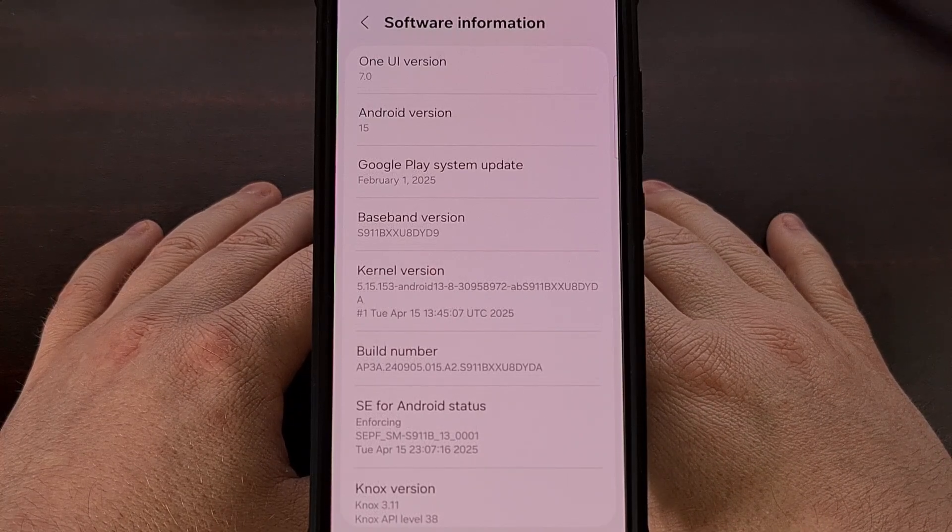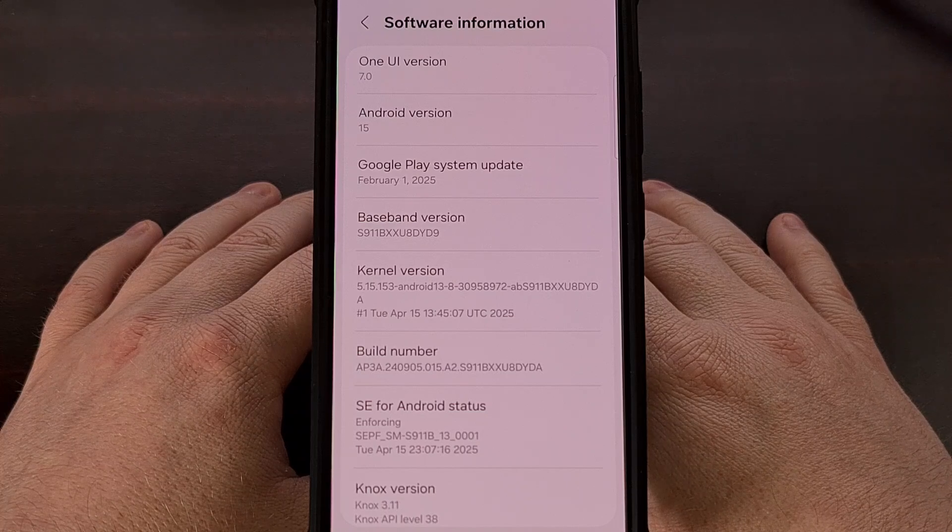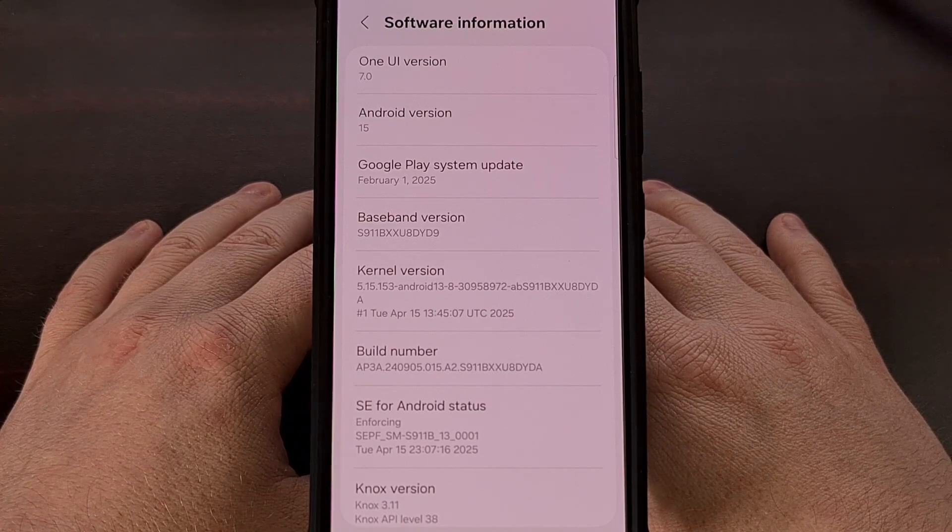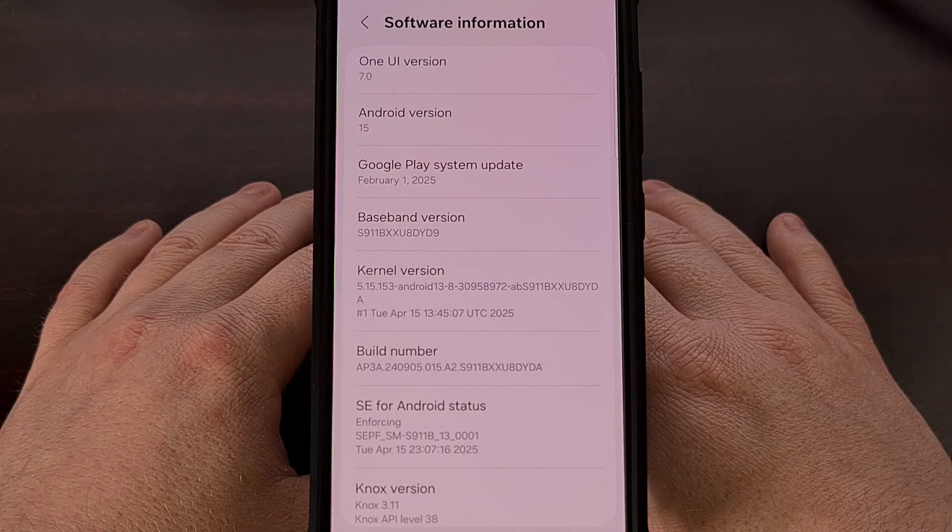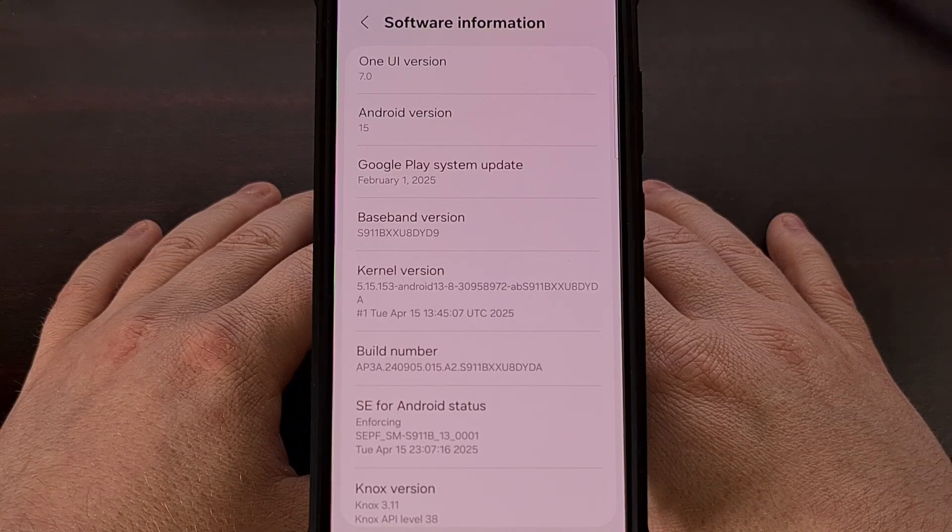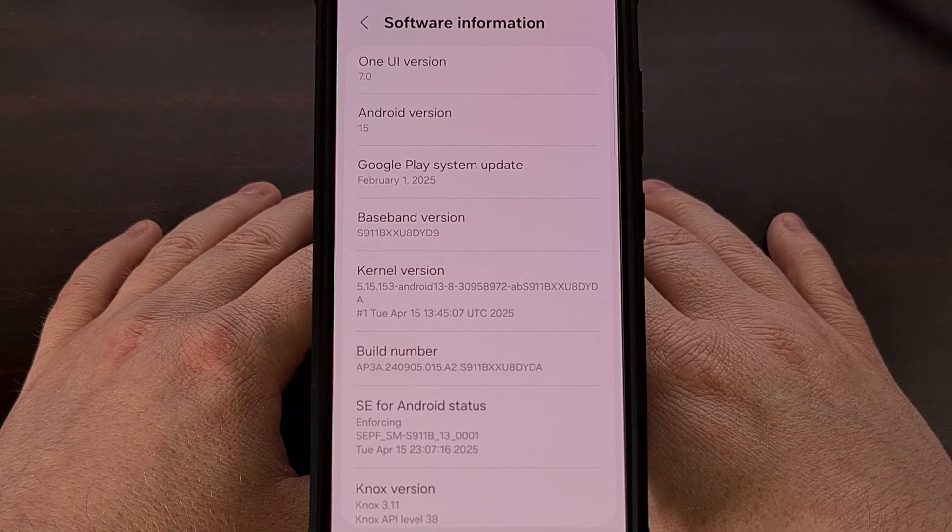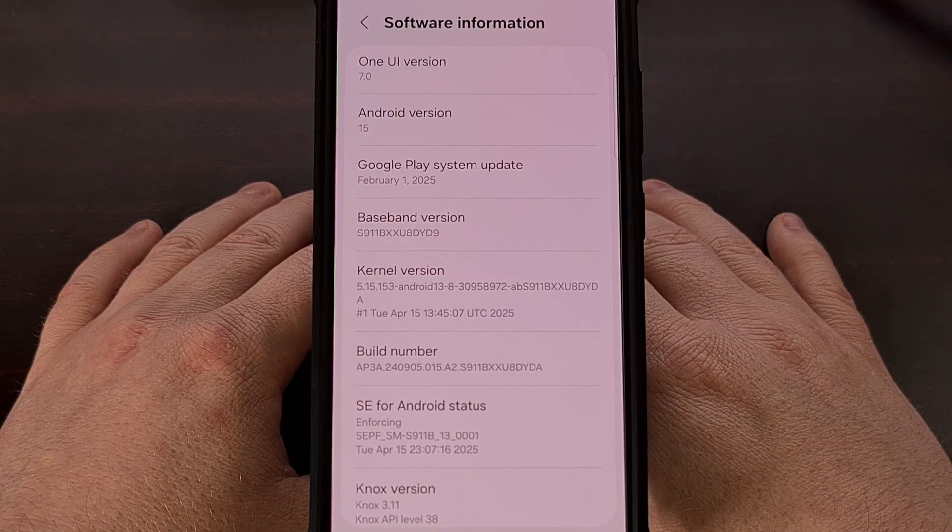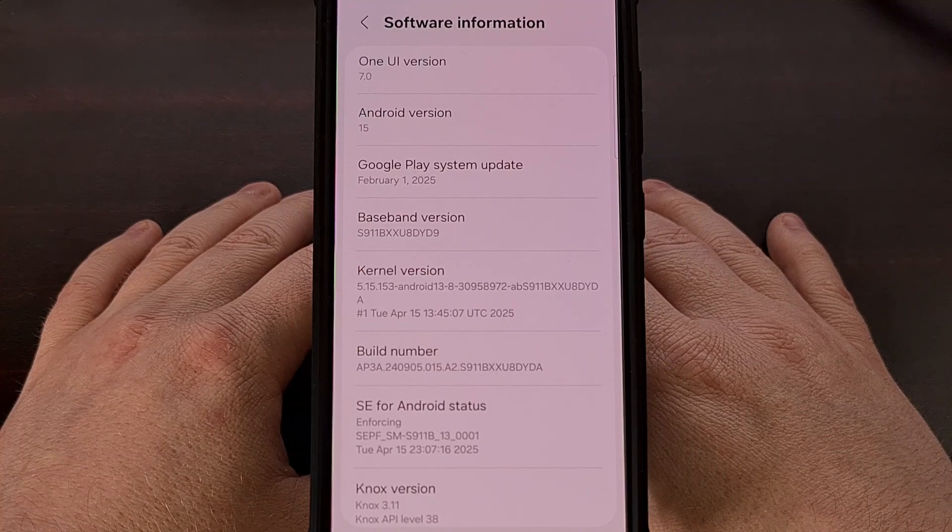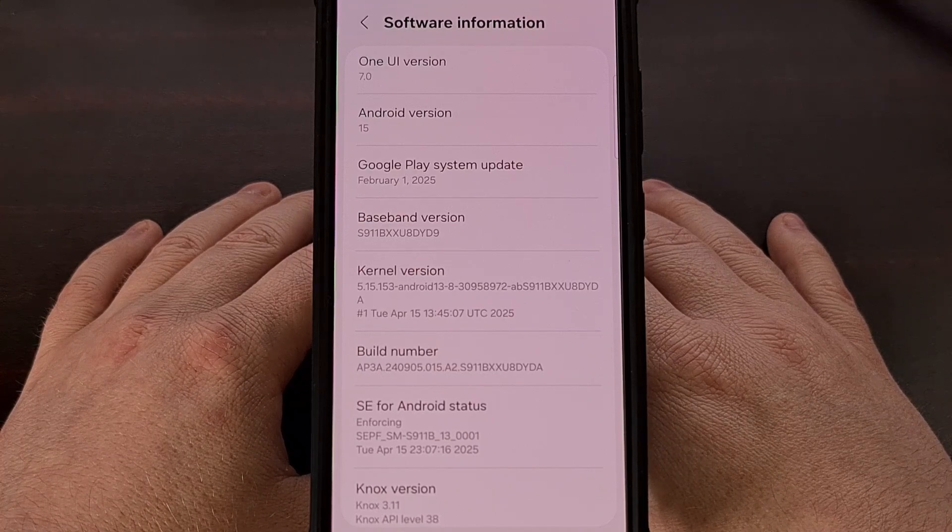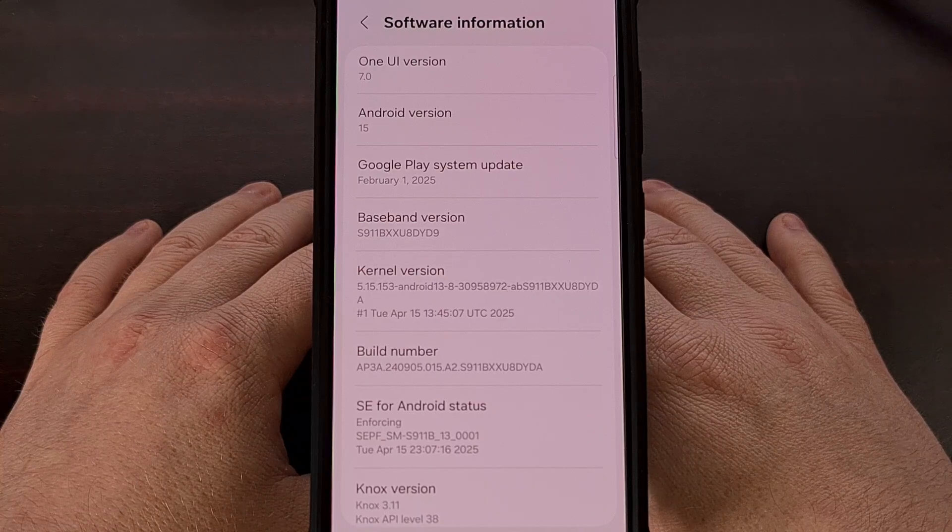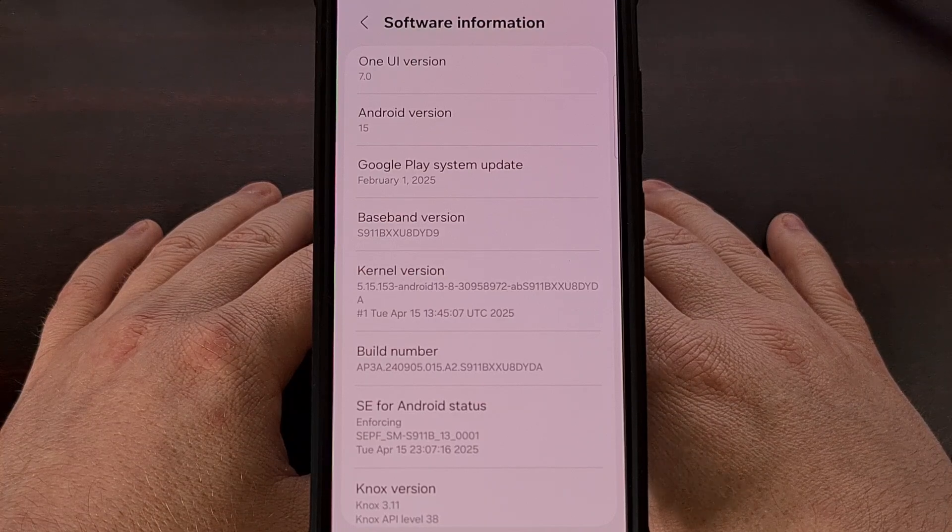With that disclaimer out of the way, Windows users will need to download a program called Odin. Those of you with Linux can still follow along, but you'll need to use a program called Heimdall instead. Either way, I'll have download links and setup guides for these in the video description below, and I'll have those linked in the pinned comment here as well, so that it's easy for everyone to find.